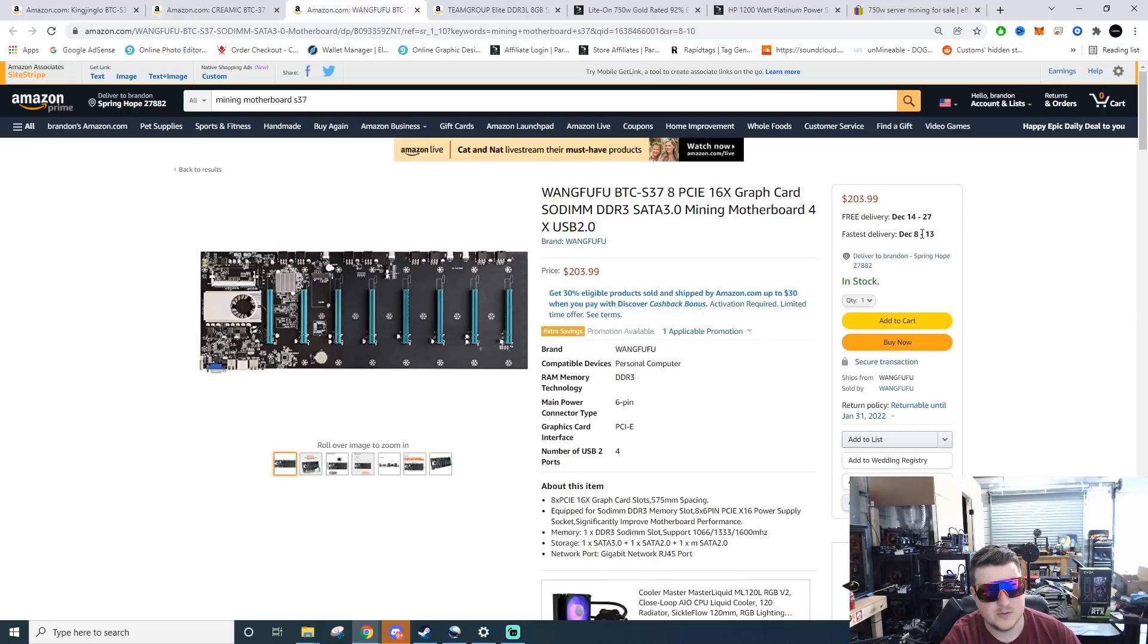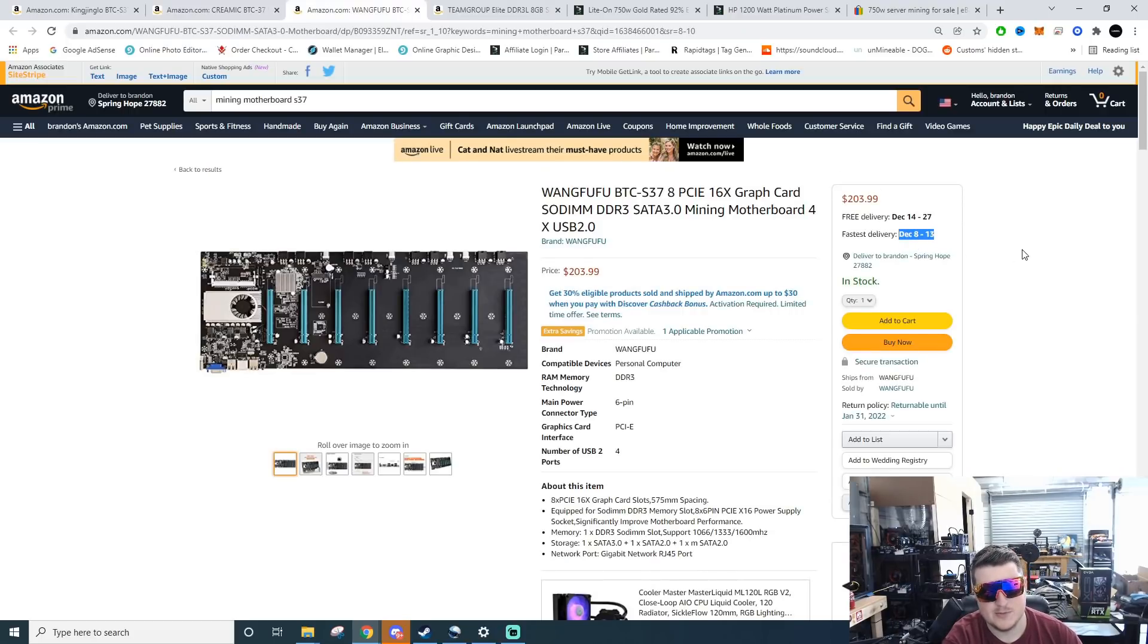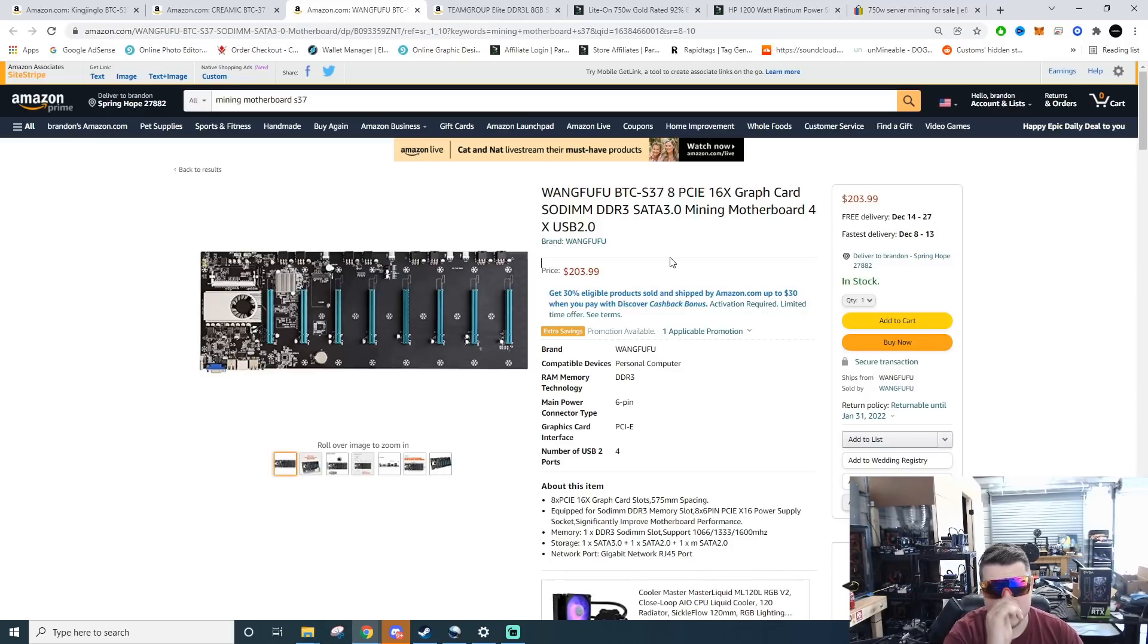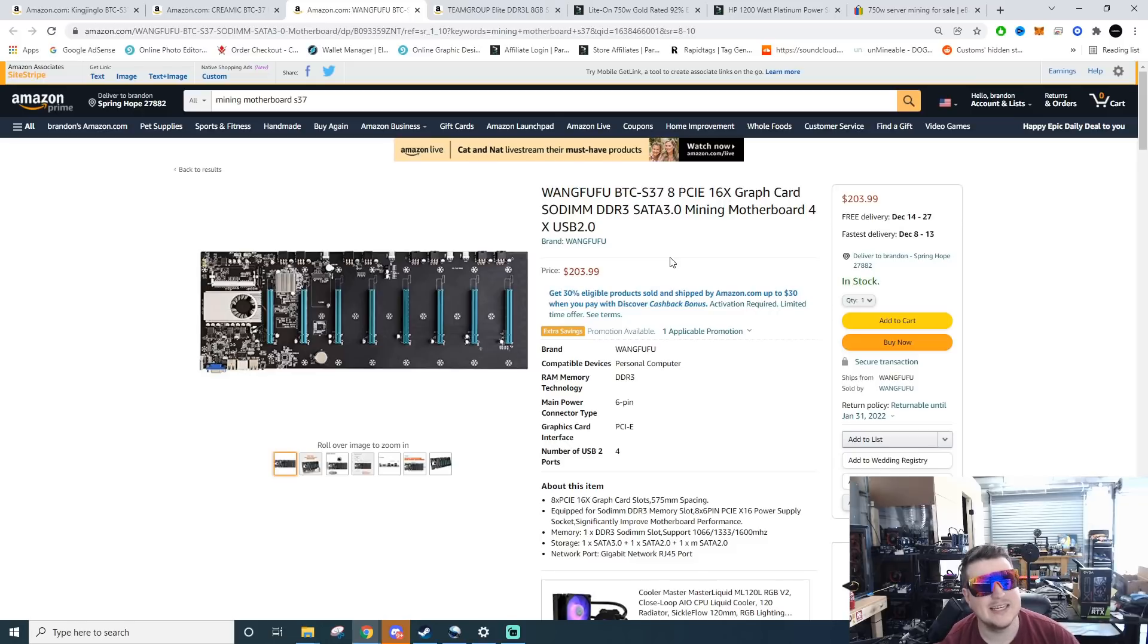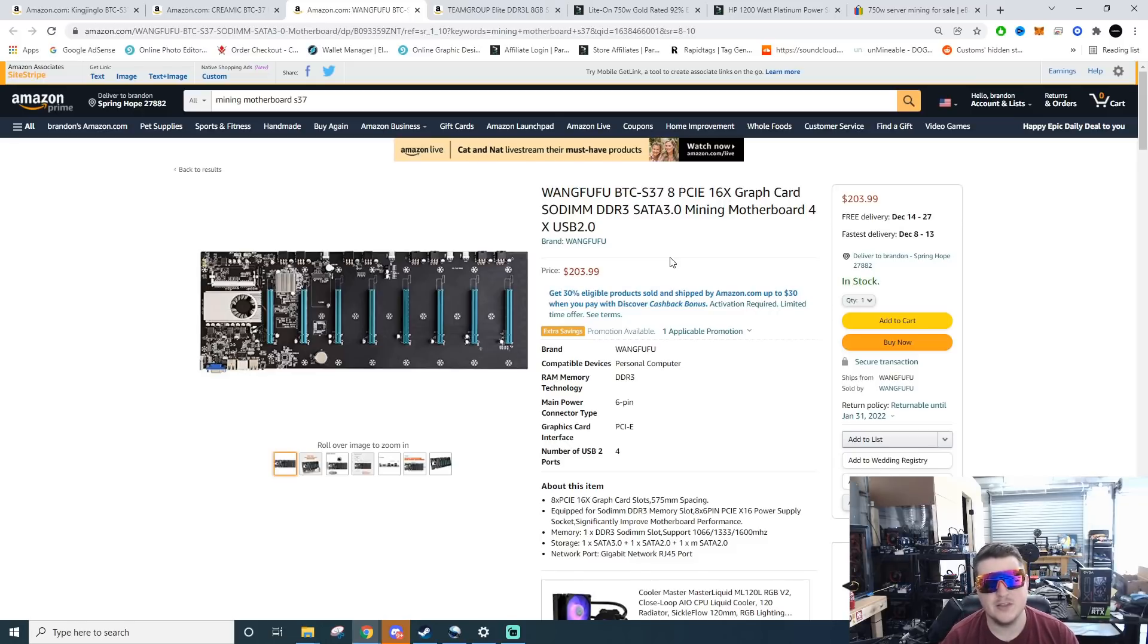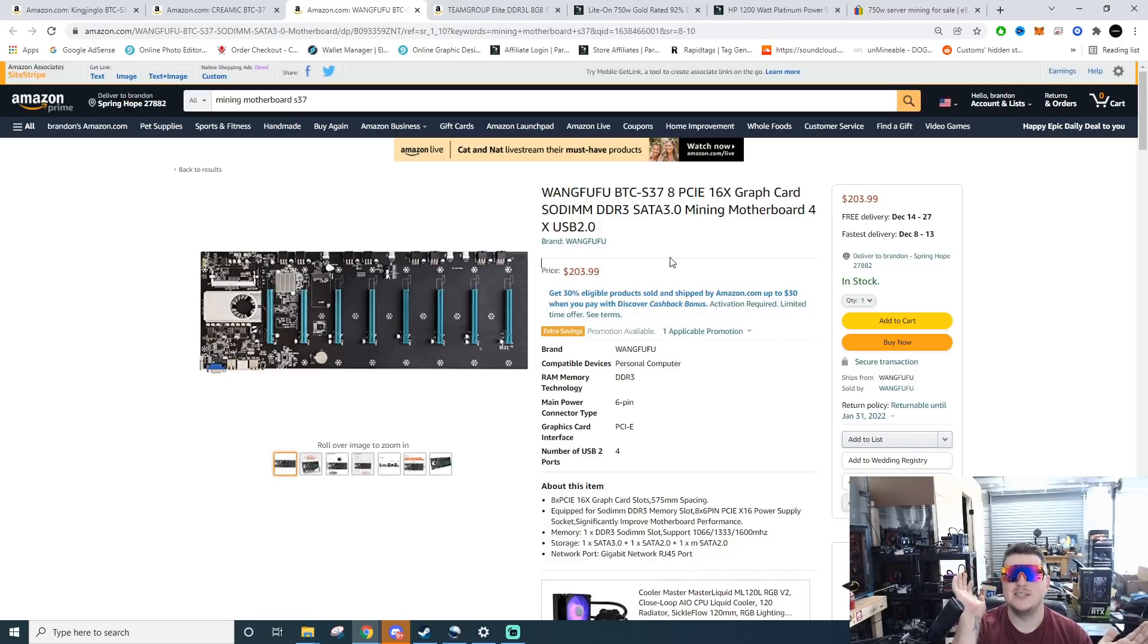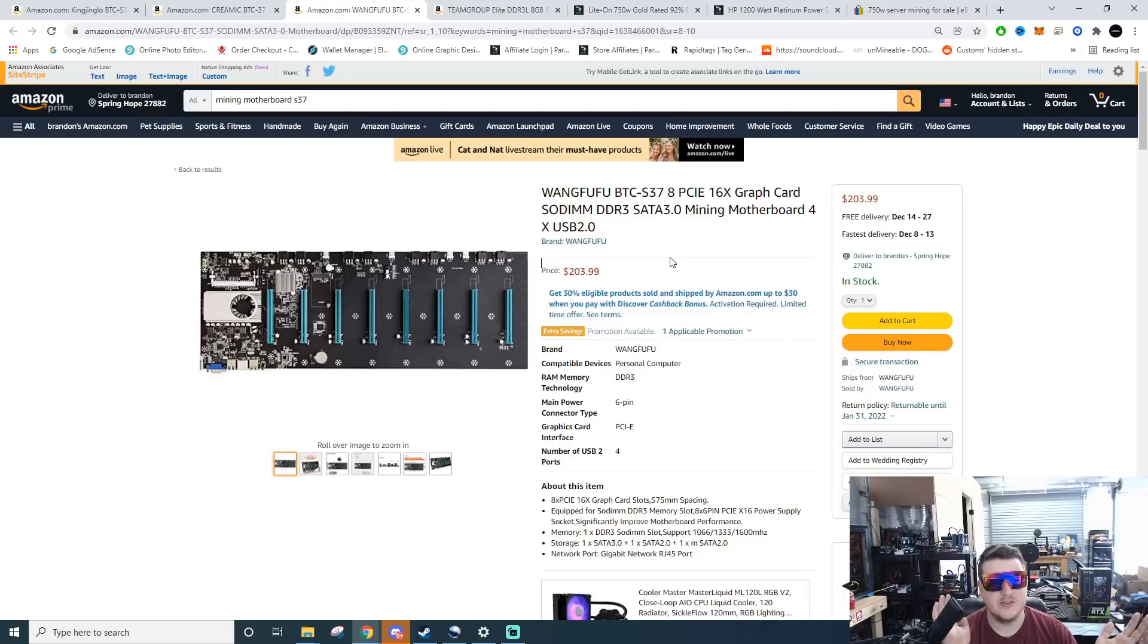Then I found this one right here. You can actually get a faster delivery option all the way up to December 8th through the 13th but you're going to pay a little bit more. A lot of people are like oh my gosh $200 bucks for a motherboard, that's a lot of money, I can get a really nice motherboard.